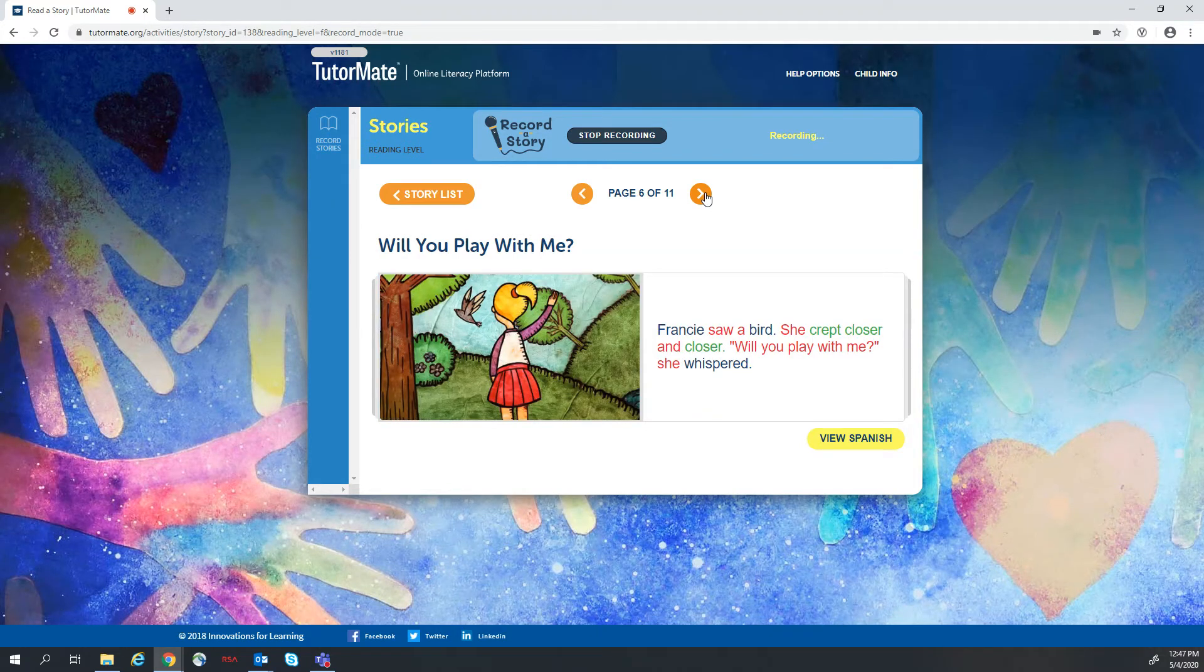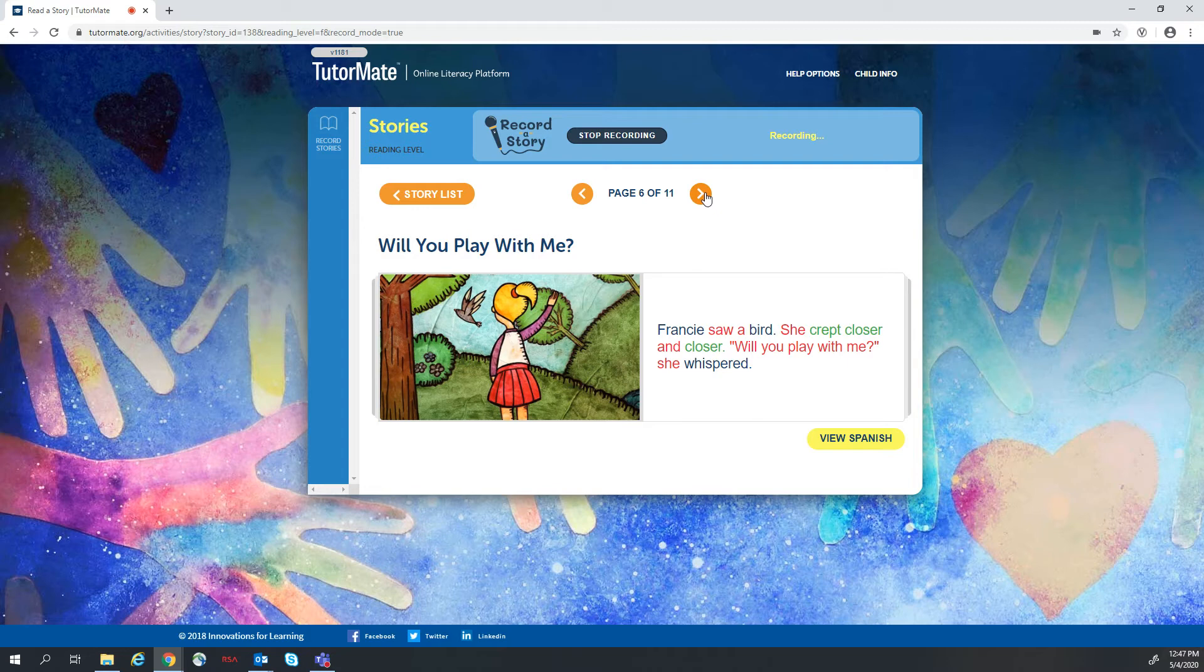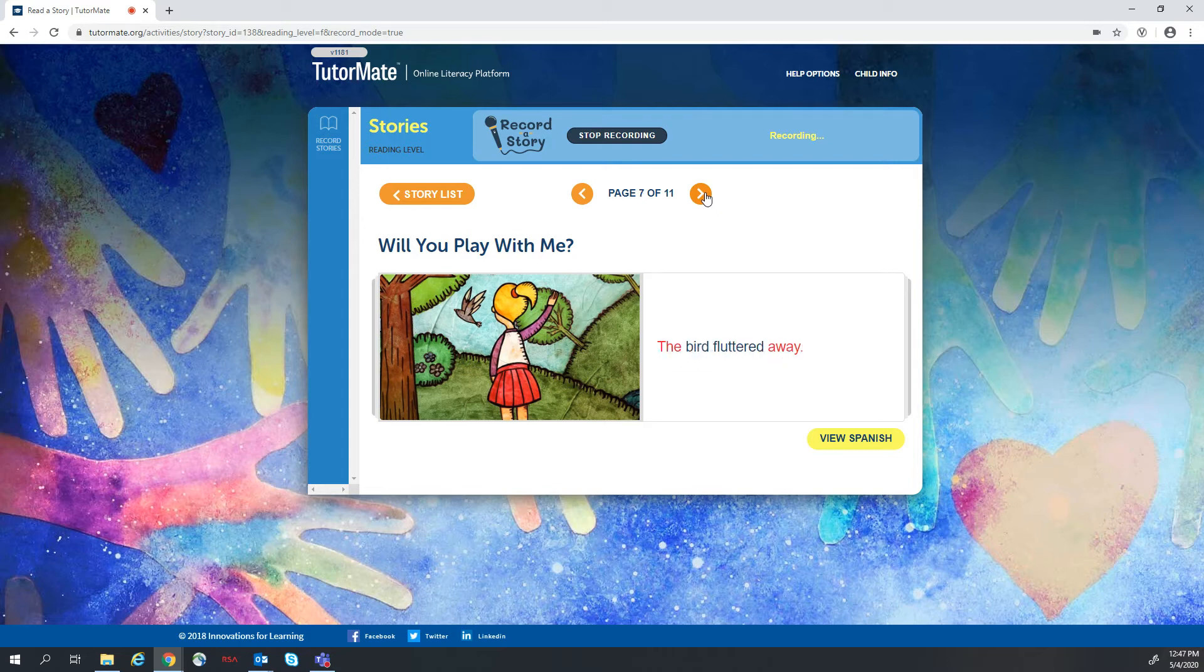Francie saw a bird. She crept closer and closer. Will you play with me? She whispered. The bird fluttered away.